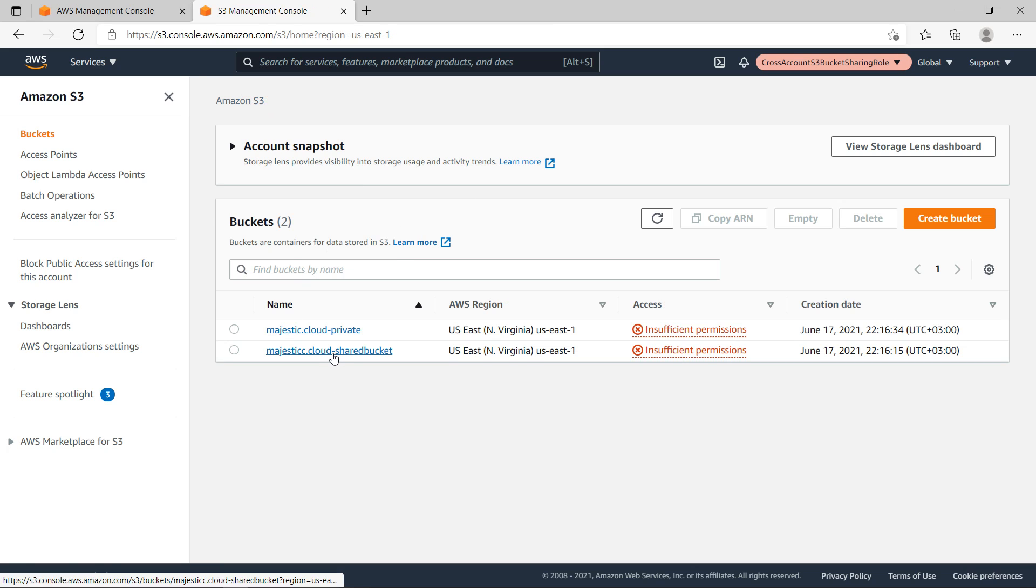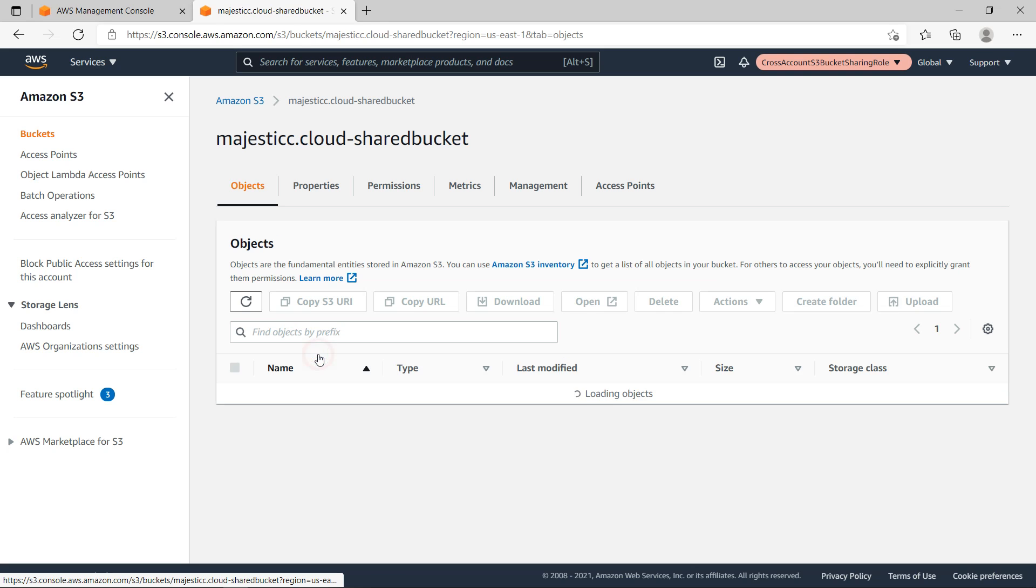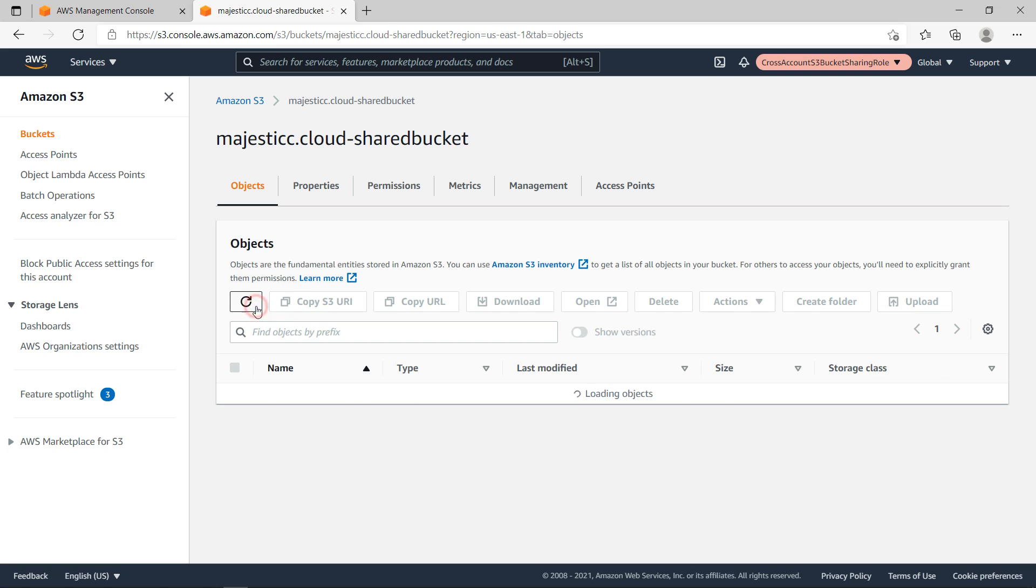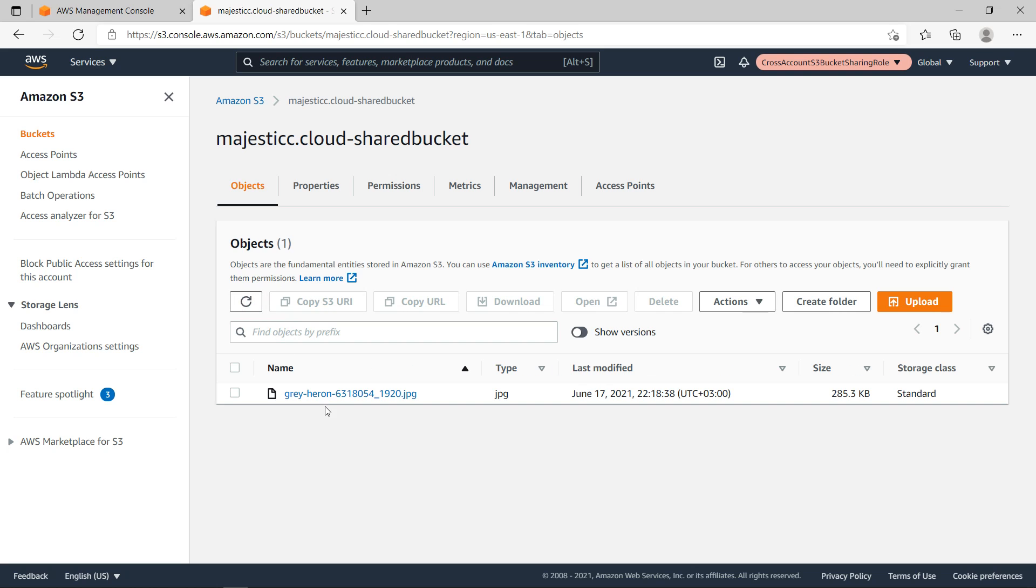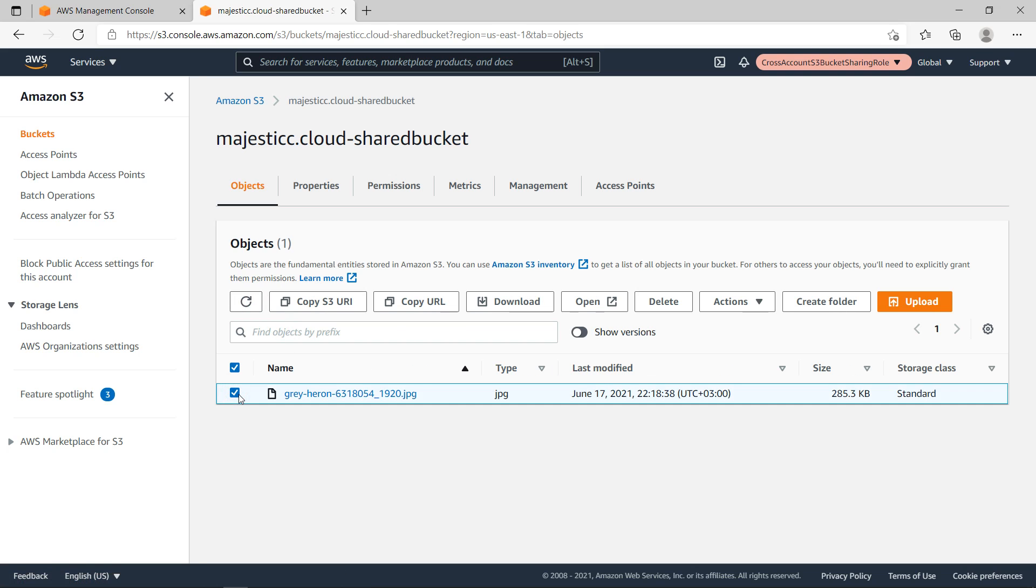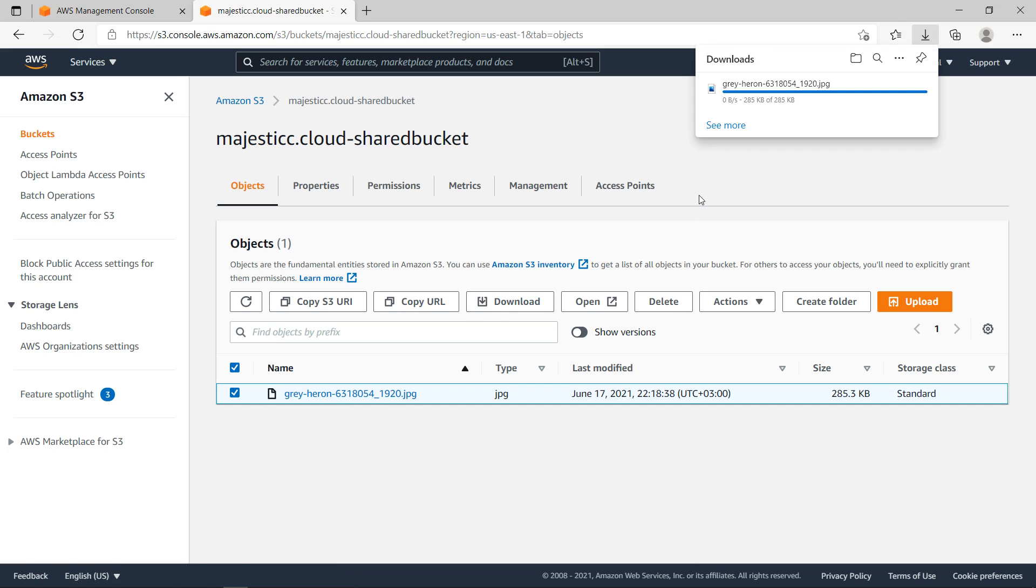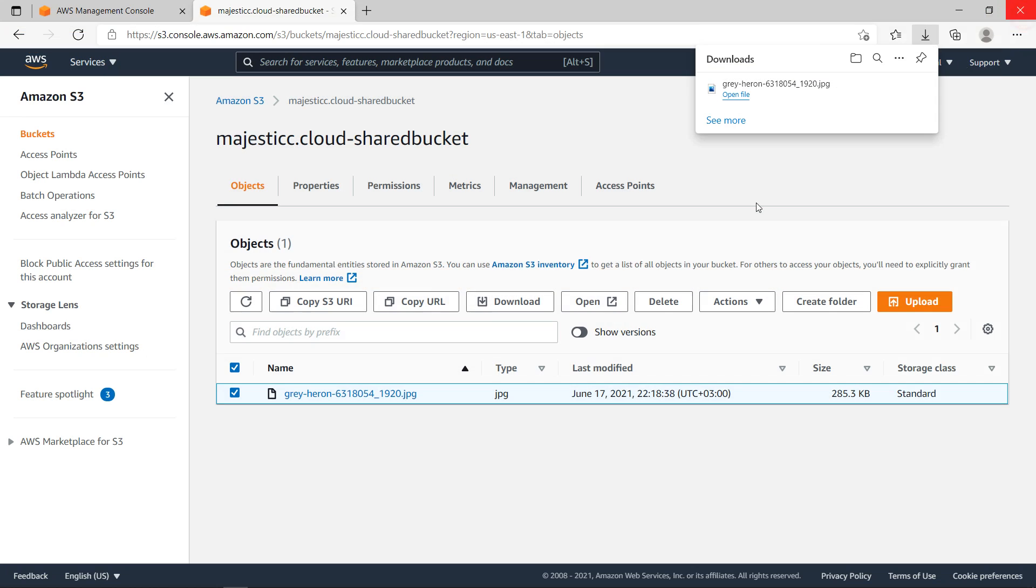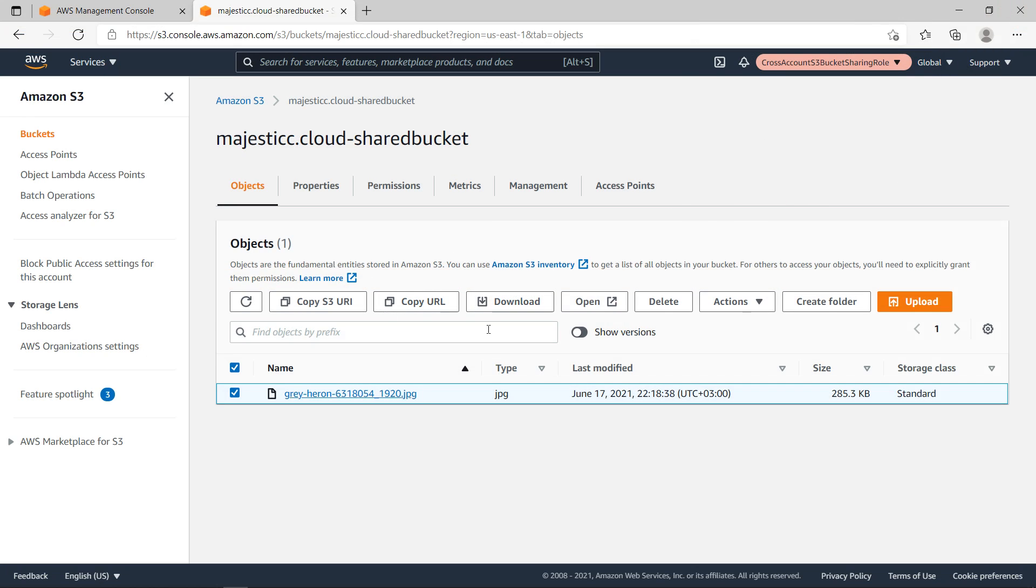Now if I go to the shared bucket you can see that I can see the contents of the bucket. It's a picture as I told you. I will download this picture. It's downloaded and if I click on the file you can see it's a picture of a bird. So you could see that I could access this file from the other account.